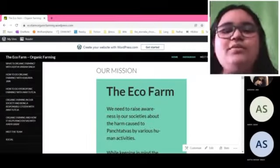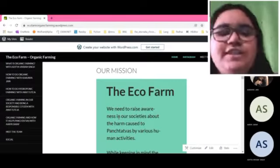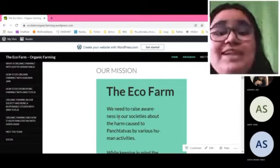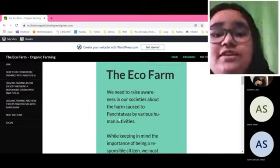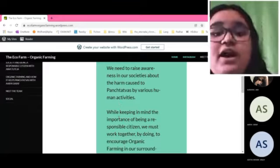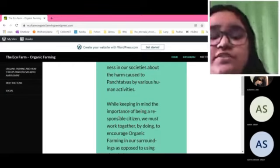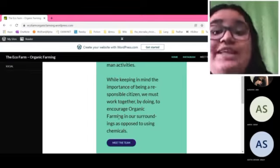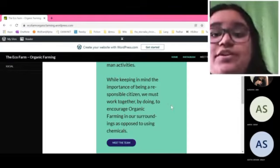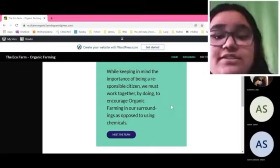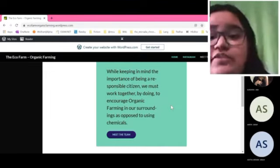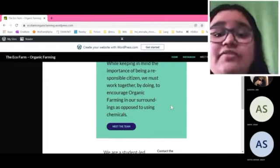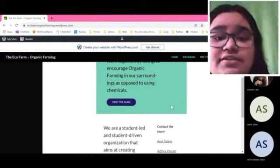Hello everyone and welcome to our mission statement of the EcoFarm. We need to raise awareness in our society about the harm caused to the Panch Tatvas by various human activities. While keeping in mind the importance of being a responsible citizen, we must work together to encourage organic farming in our surroundings.